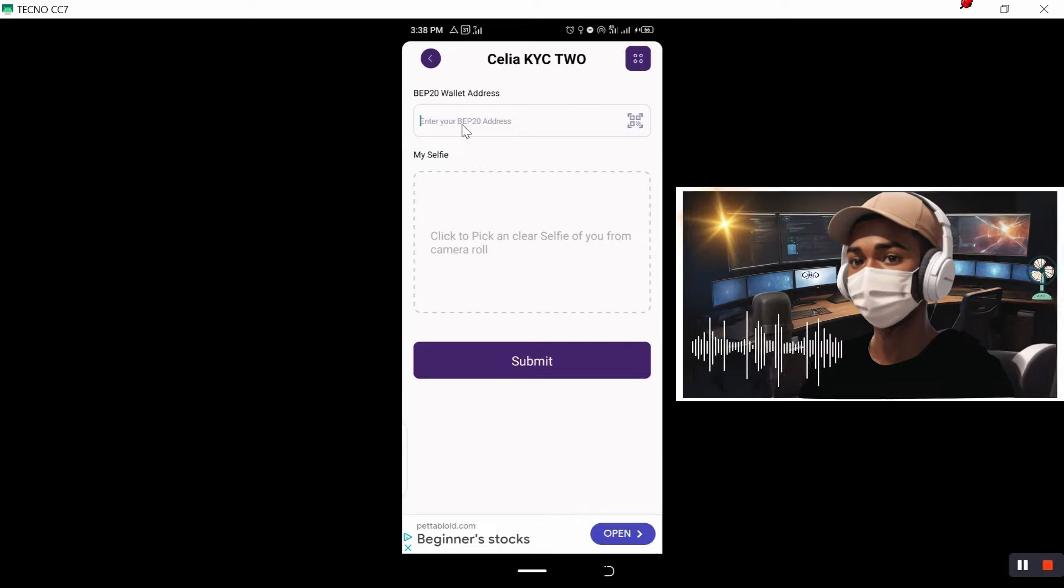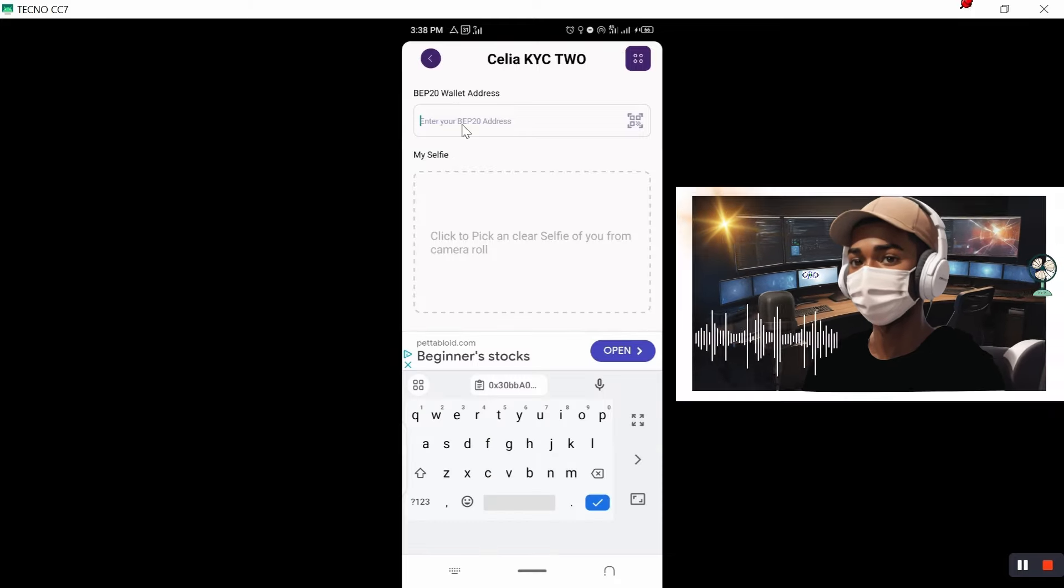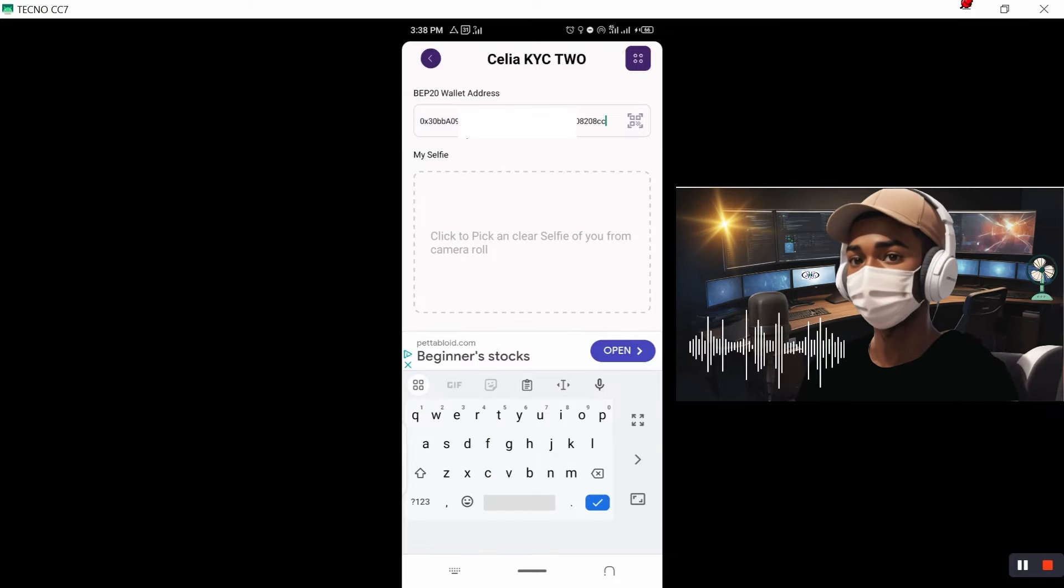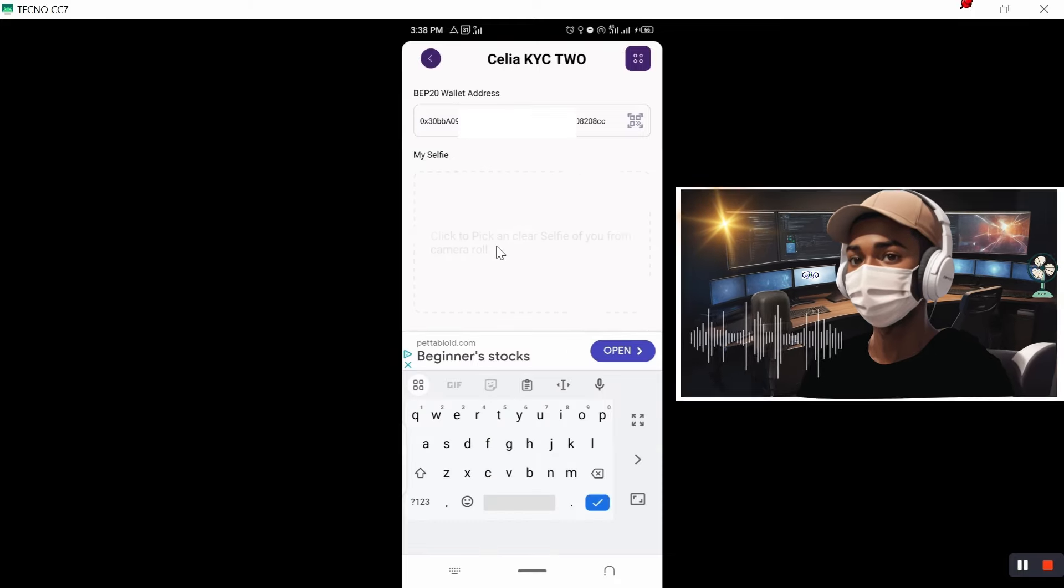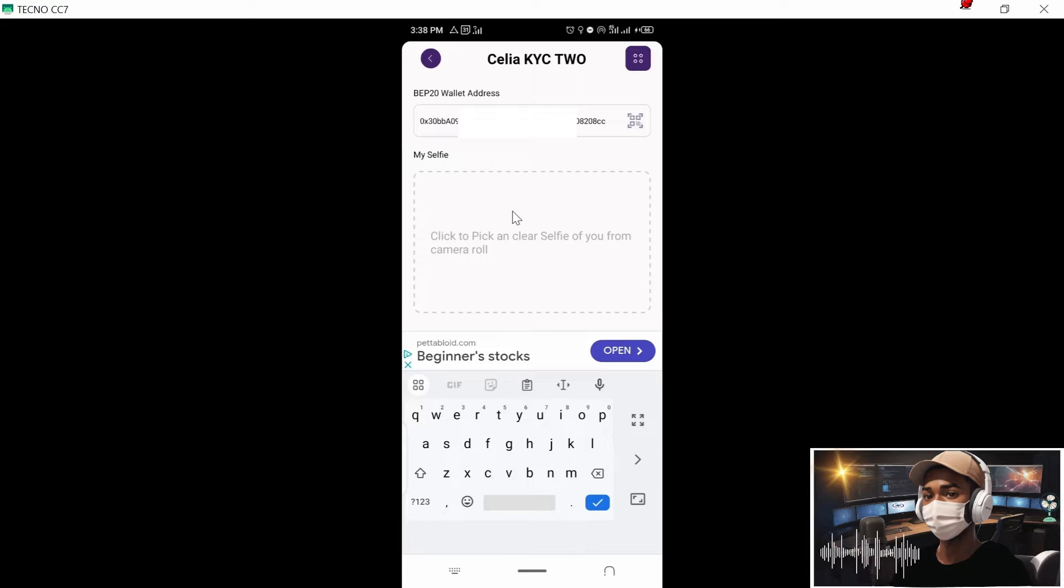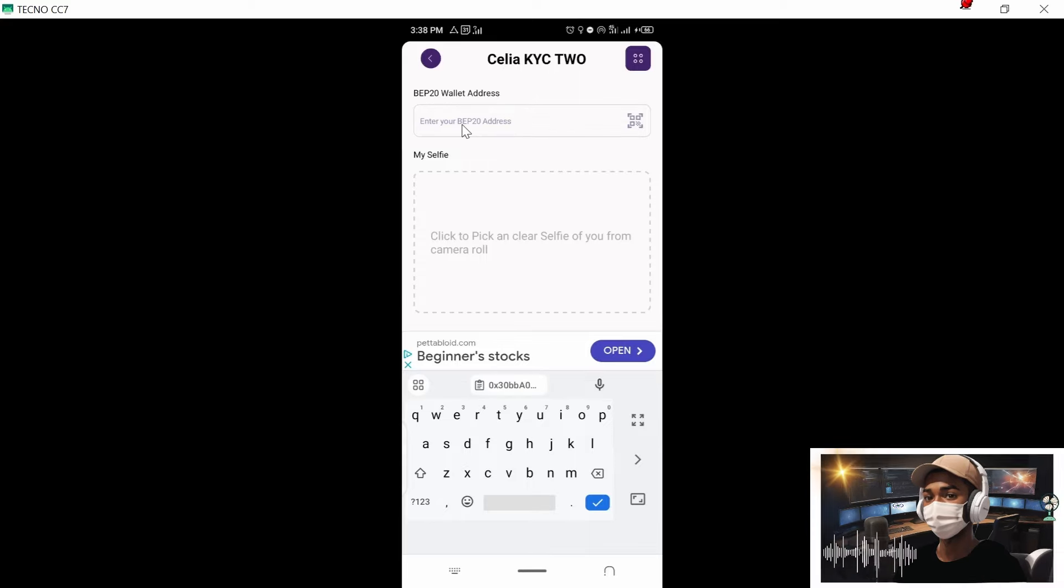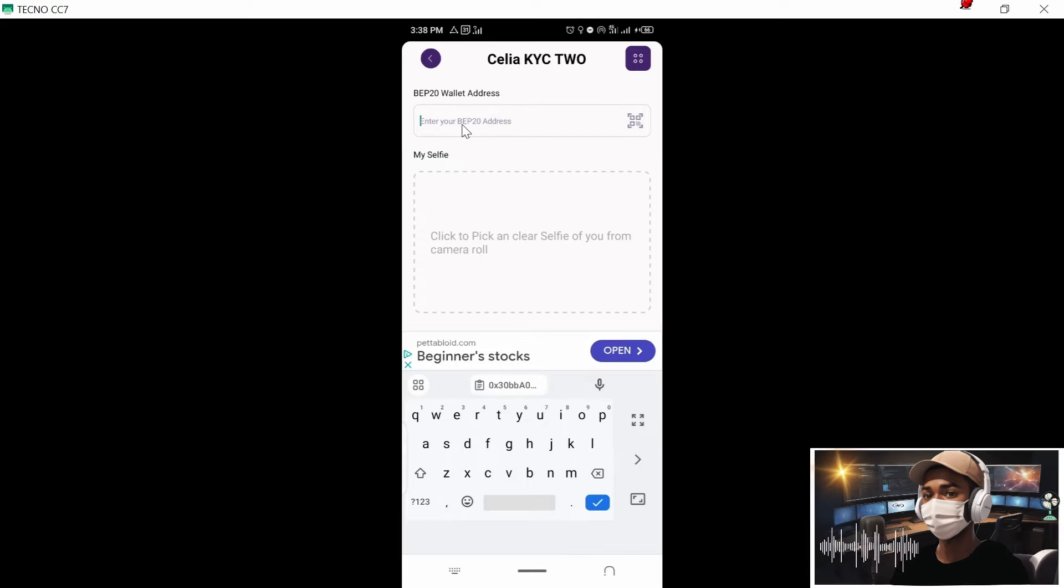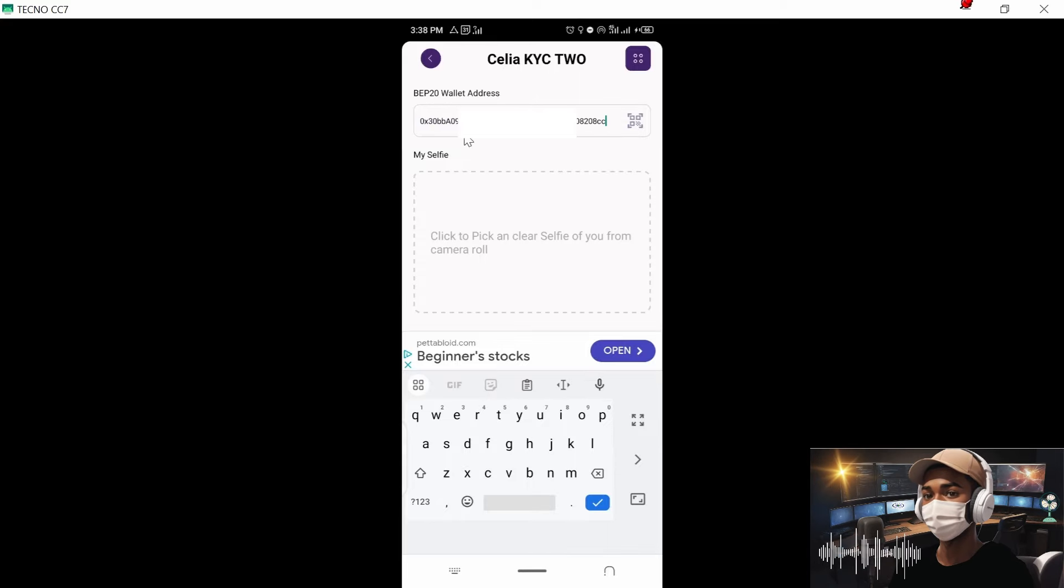Now once you are in the cellular mining app, as you can see, PEP20 wallet address. So we need just to paste the same address. Paste.